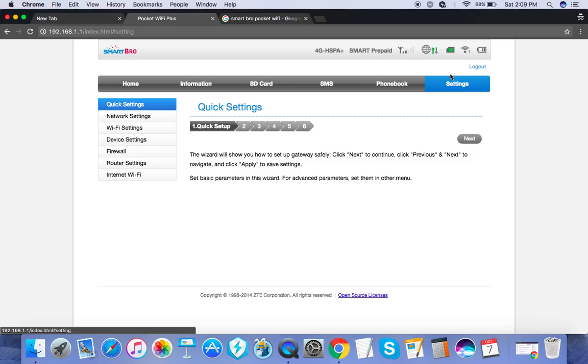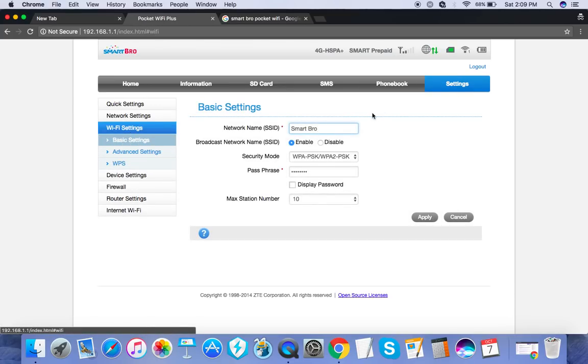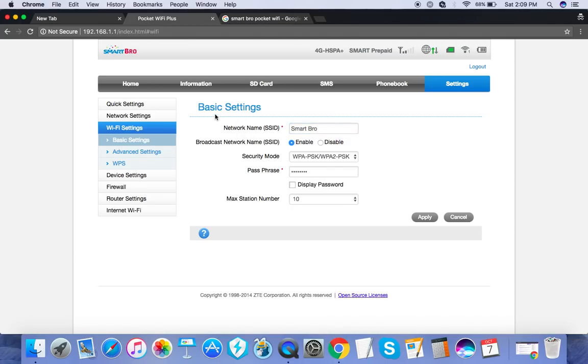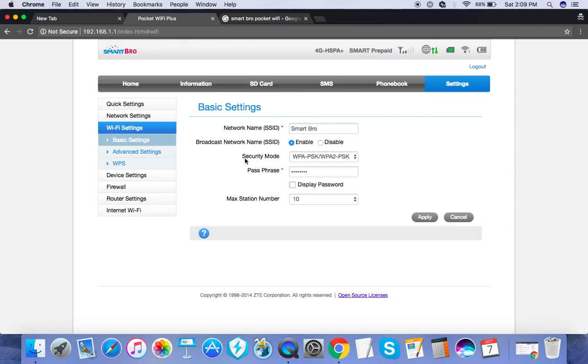But going to the main point, it's under Settings and Wi-Fi Settings. Here it is under Basic Settings. Then a quick name SSID - that's your Smart Bro pocket Wi-Fi username - and this is the password. You can tick this box here so you can see what password you've entered.